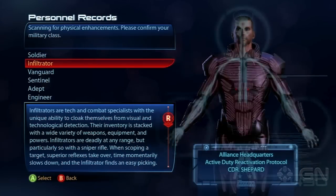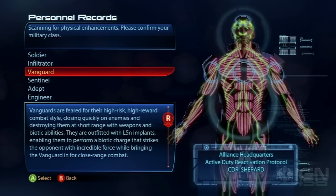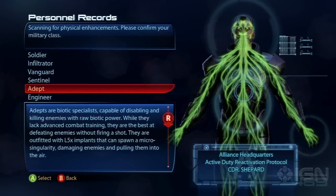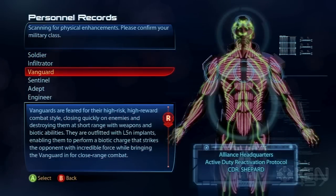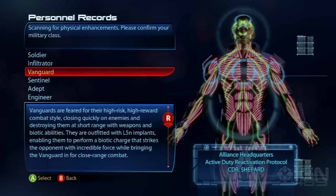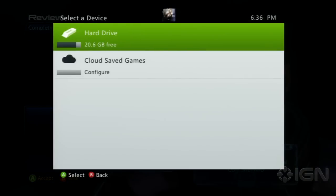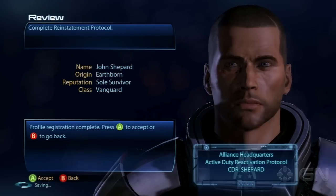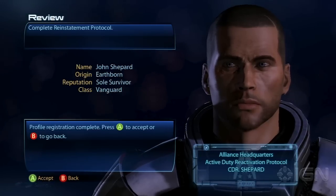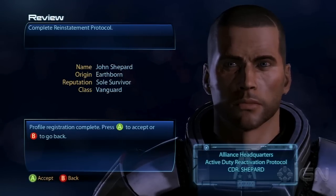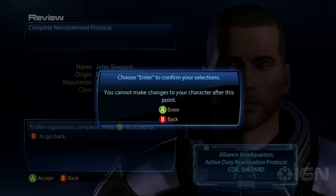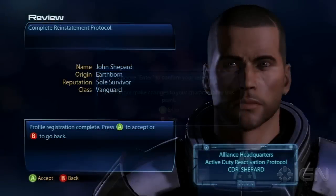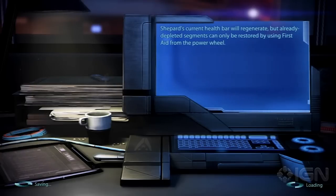You even get to change your character class. I don't want to play an Infiltrator — I want to do a Vanguard this time. I've never done the Vanguard before, so I decided to pick that class because it's pretty intense in Mass Effect 3. And there you go: I'm Jon Shepard, I'm Earthborn, I was a Soul Survivor, and I'm a Vanguard.